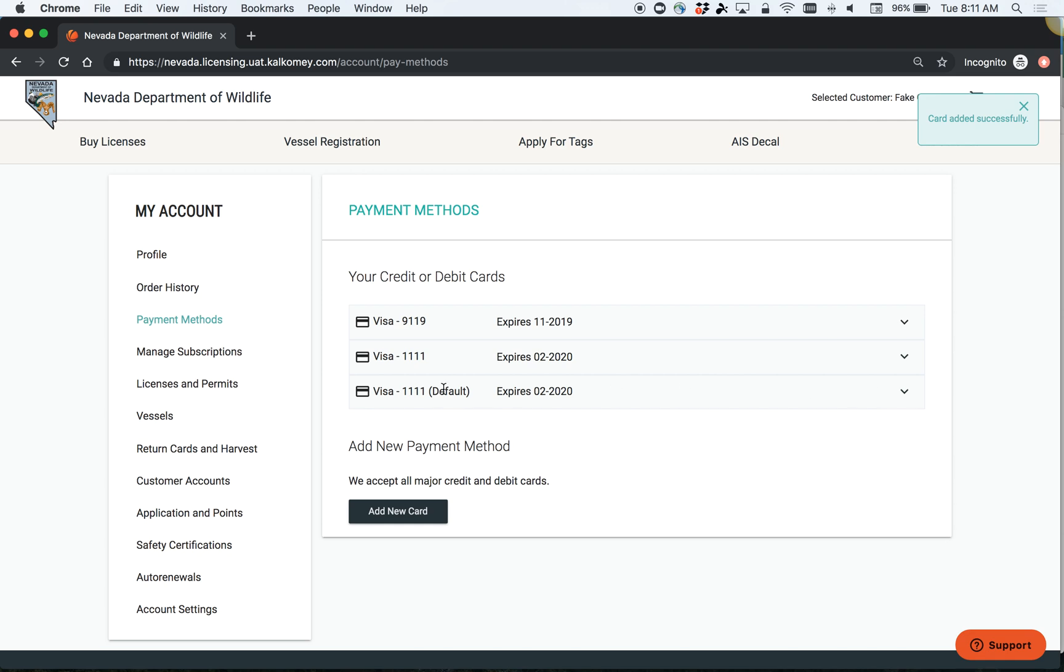And that's it. We just wanted to make you aware of these two account features so that there's no confusion when you draw a tag and that your correct card is charged. Have a great day.